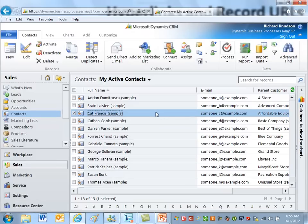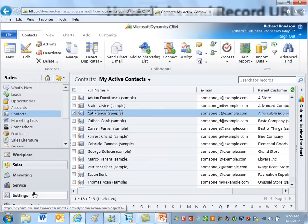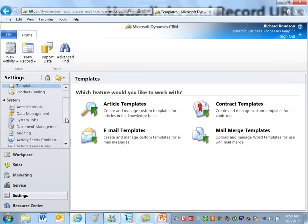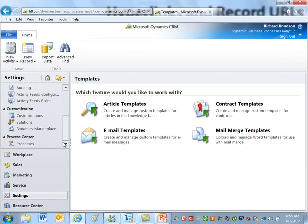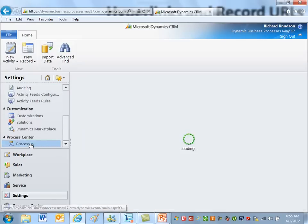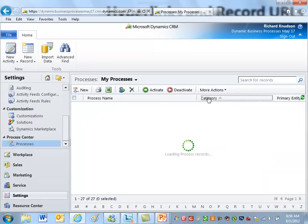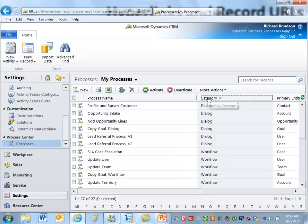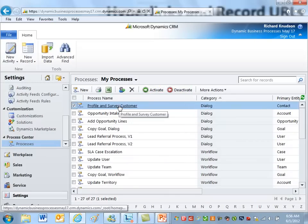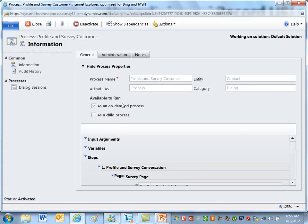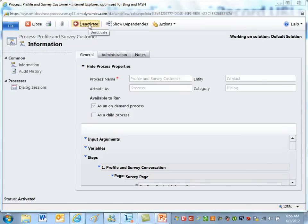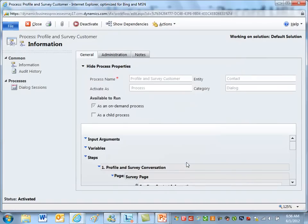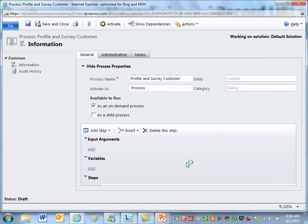Okay, so how does this dialogue process work? Let's go take a look at it. Go to settings, processes. I'll start by category. There's the profile and survey customer dialog. I'll open it up.